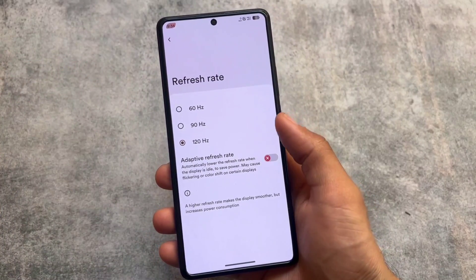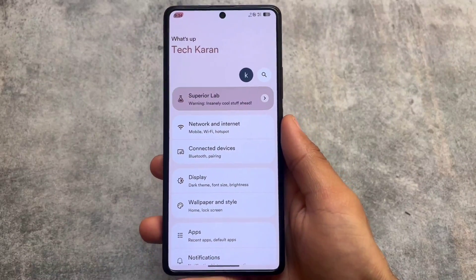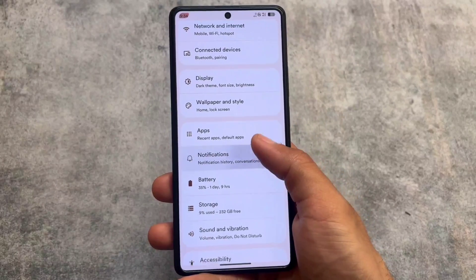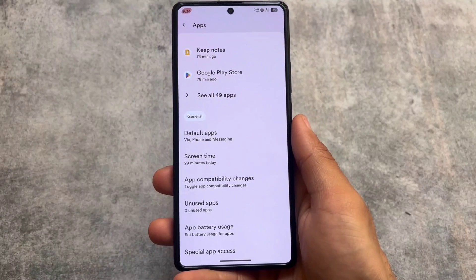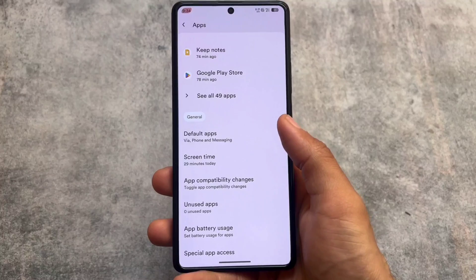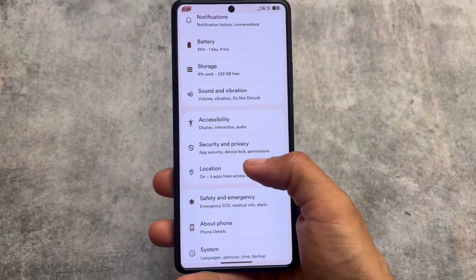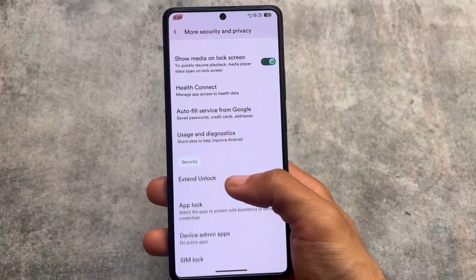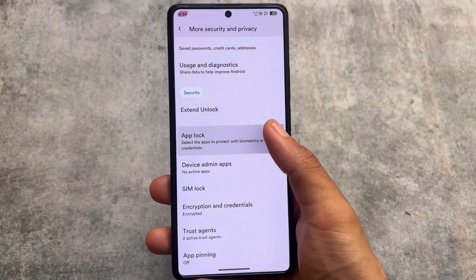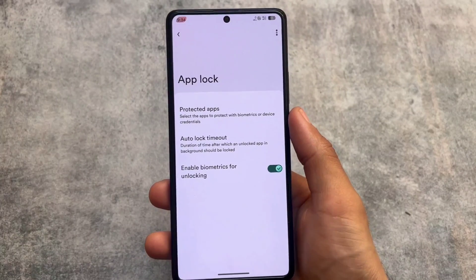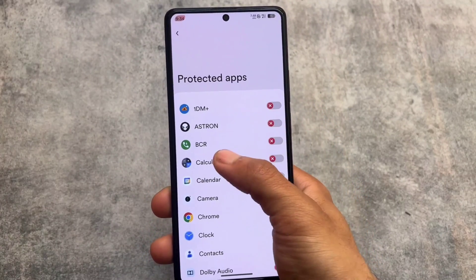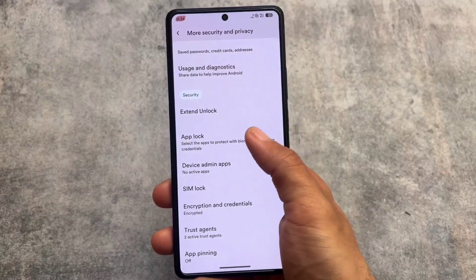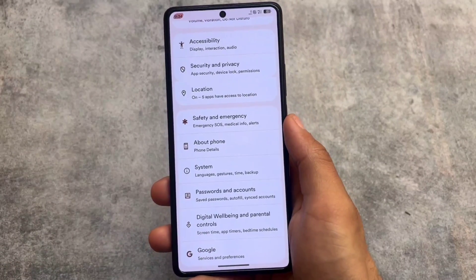The new refresh rate menu is also updated here, and the changes available in other custom ROMs with the February update are also present, including some unique changes. The cloned apps feature is unfortunately not present — I'm not sure if it's just in my case since I don't use it much. Moving into the app locker section, it's there and works the same way — you can hide apps from the launcher using Launcher3.